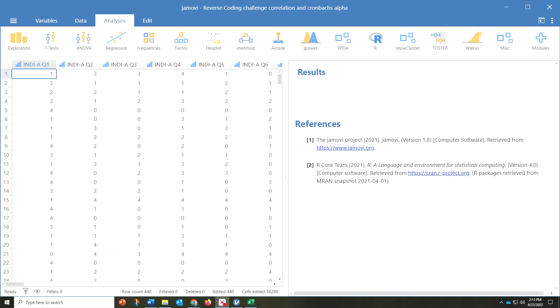First off, Cronbach's Alpha is used to look for internal consistency among the items or questions in a measure. For instance, if you're evaluating burnout and you have three factors in burnout and you want to look at the internal consistency of the items that are being asked about emotional exhaustion.